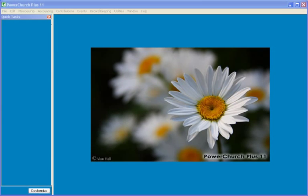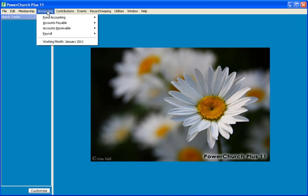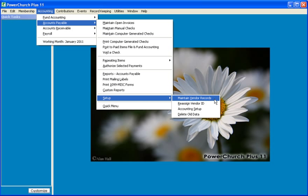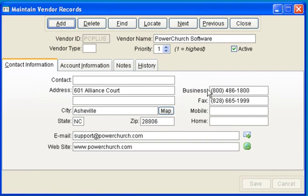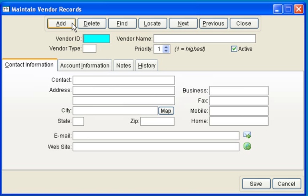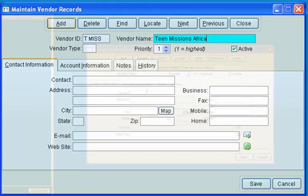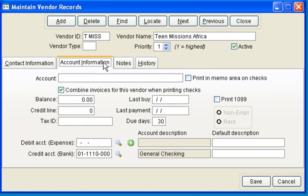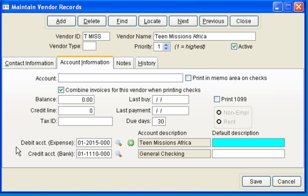When it comes time to write a check to the organization, we can set up a vendor record and pay out the money in a check. By going to Accounts Payable Setup and Maintain Vendor Records, we'll add Teen Missions Africa as a vendor by clicking on the Add tab and giving it an ID and a name. We can set the default account information in the vendor record so that when we create an open invoice, the information comes in with the vendor. We'll use our liability account as the default expense account, and the credit account will be our checking account.